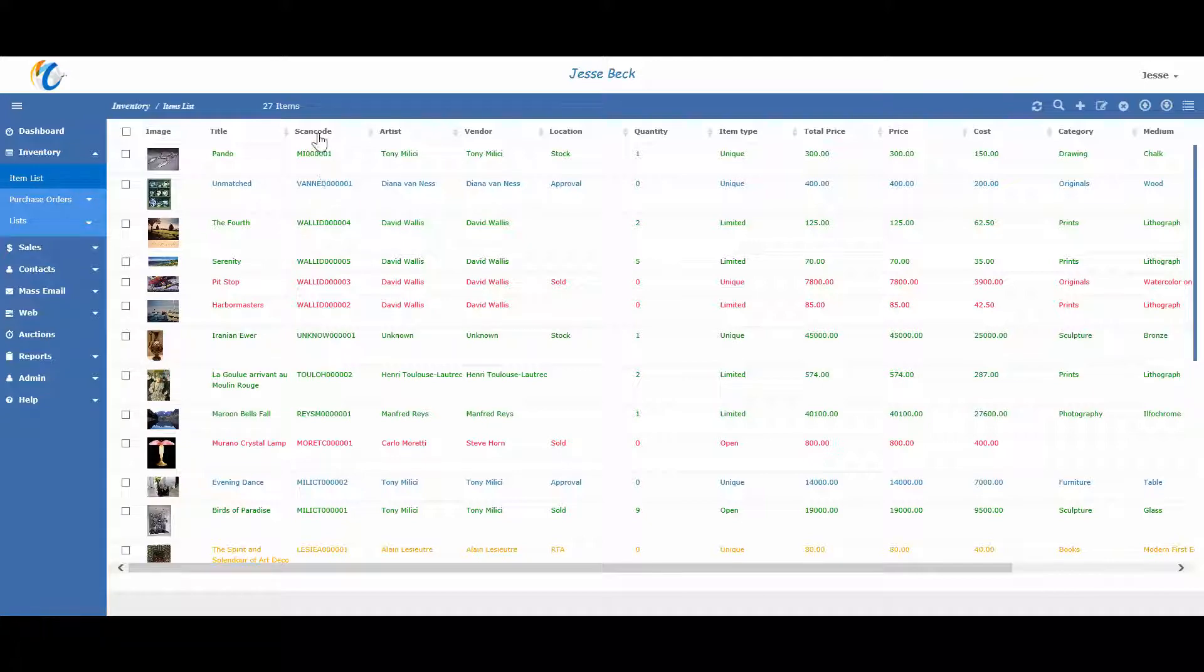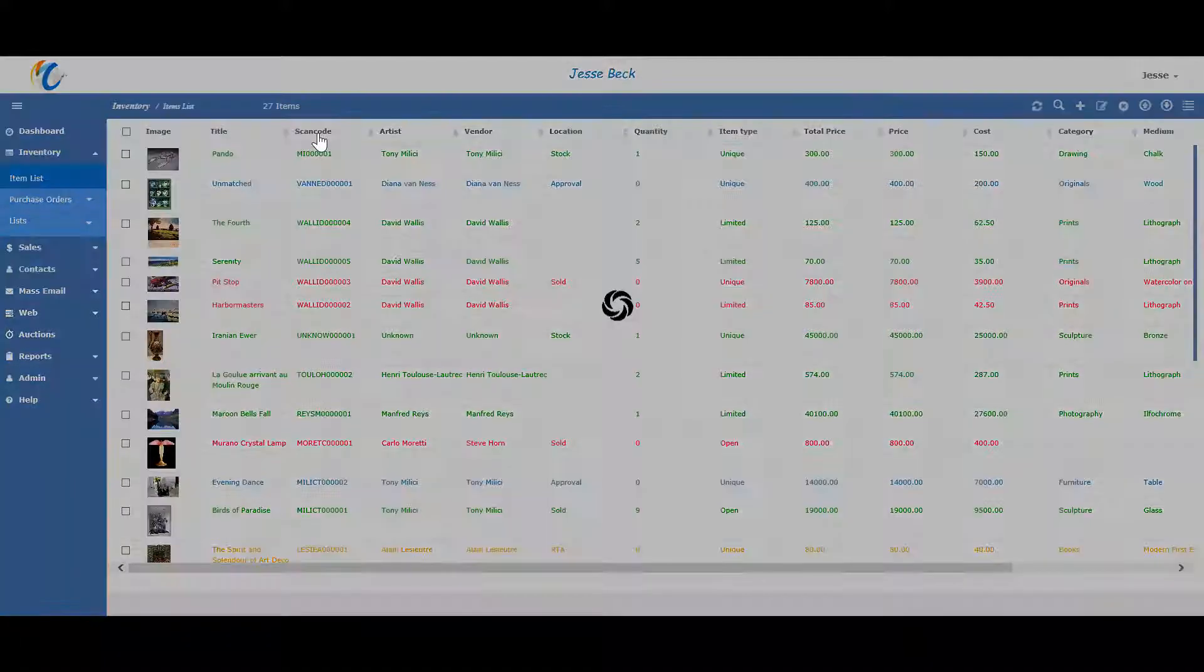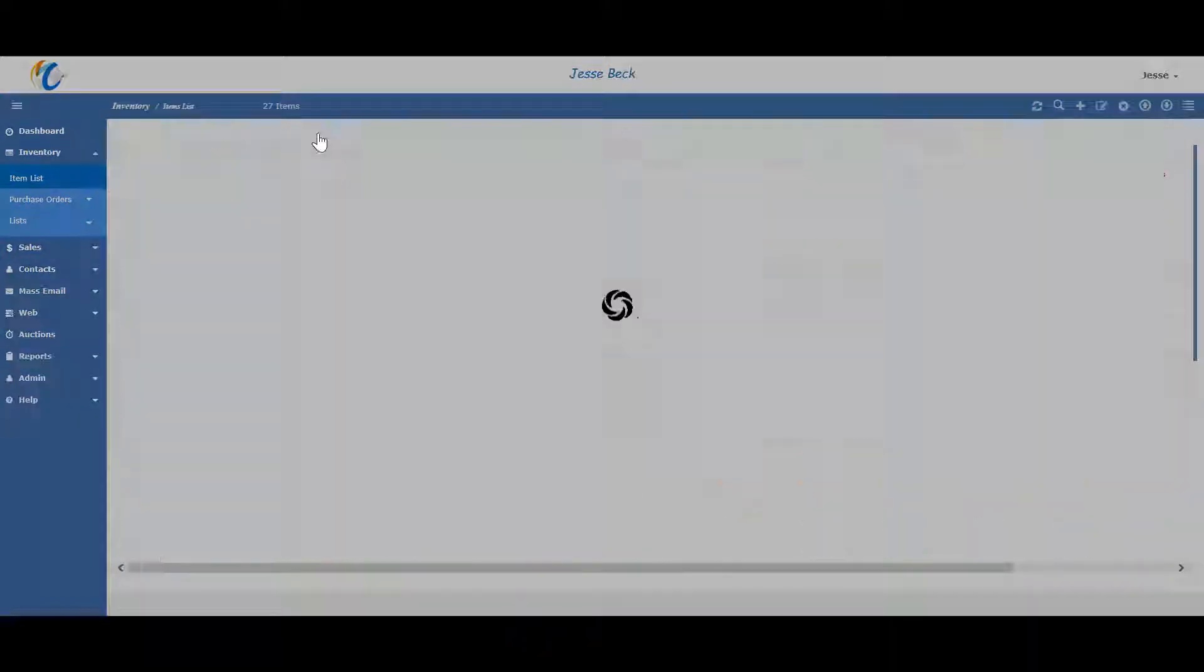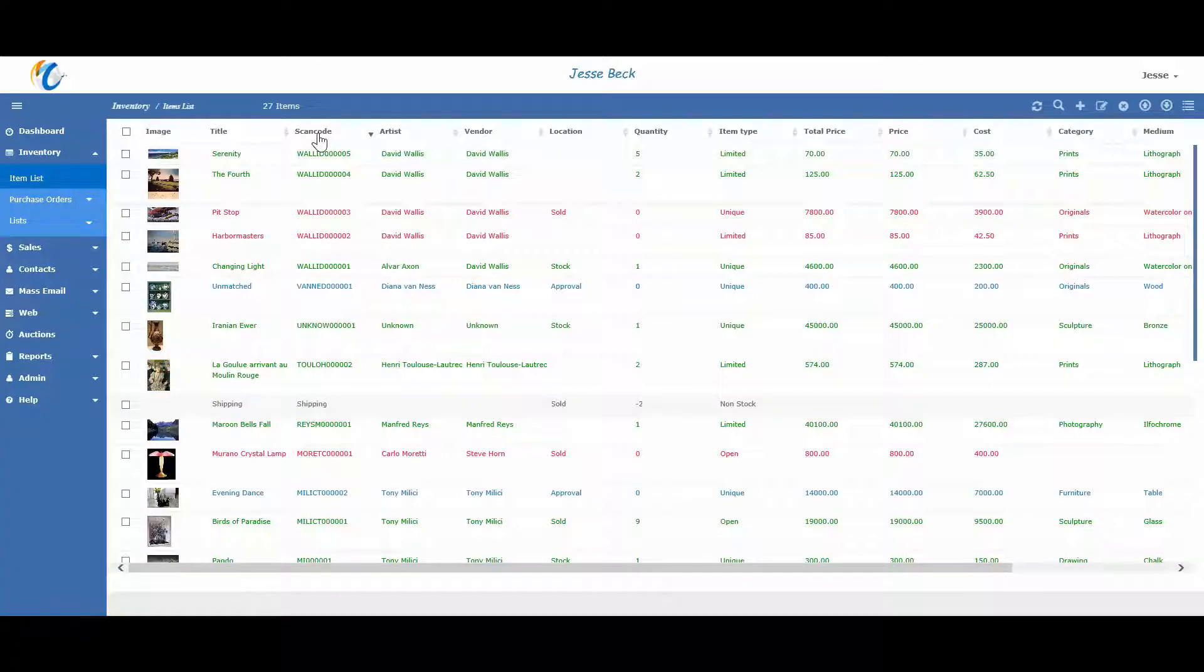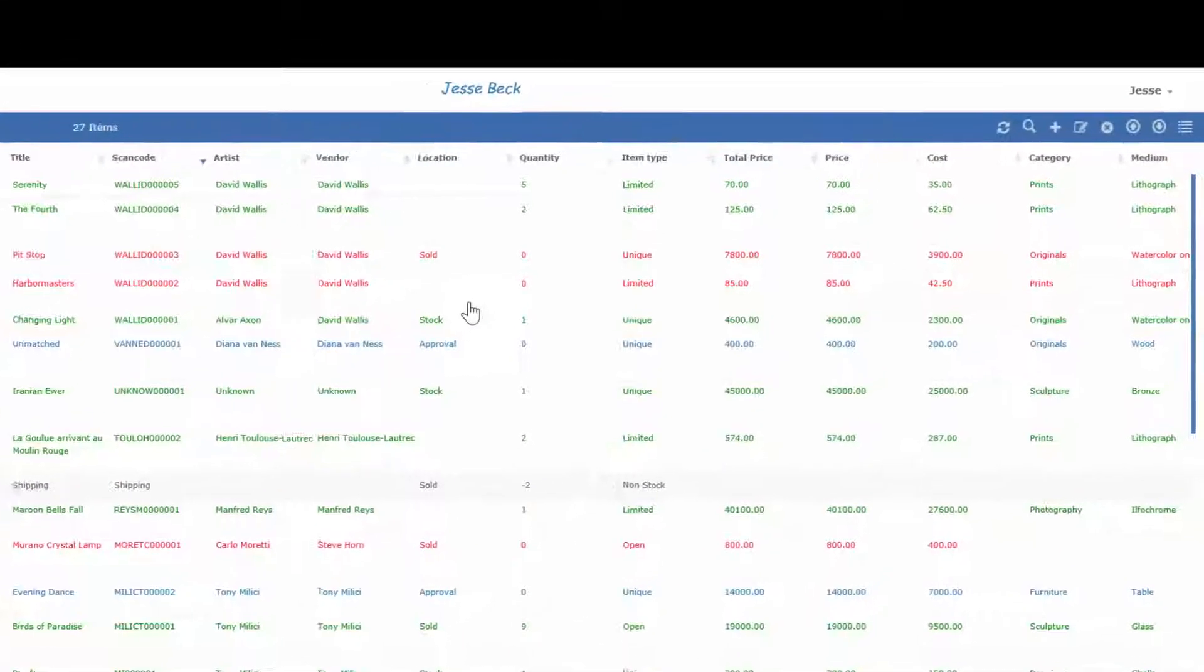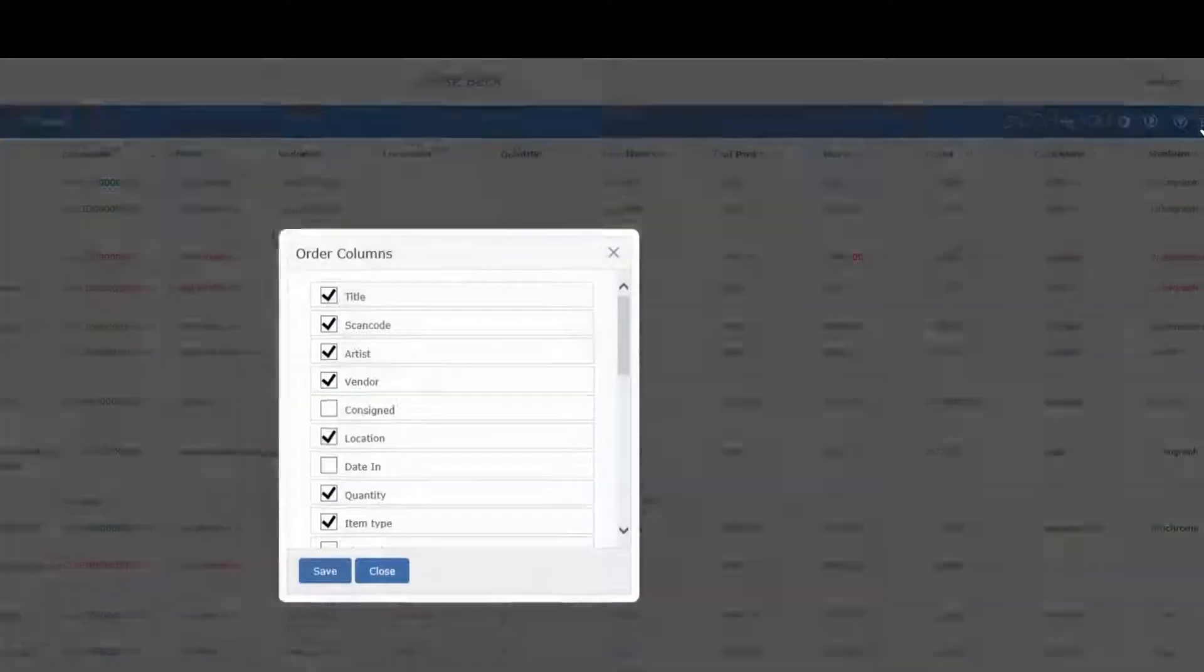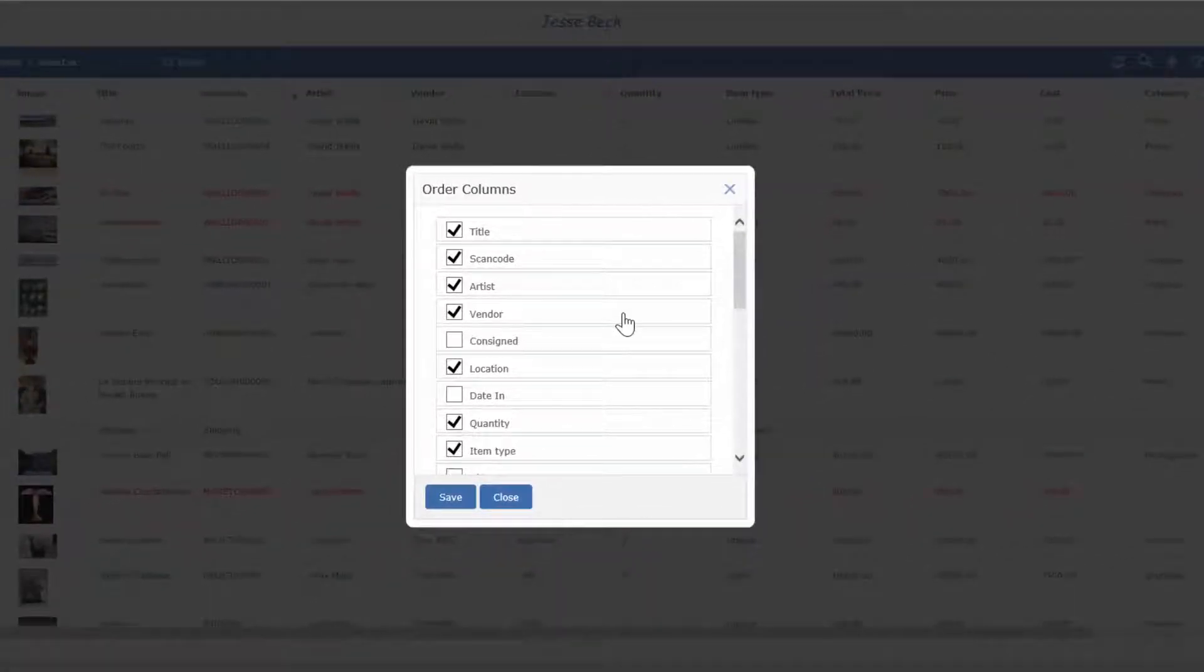To sort, just click on the column heading, and it will put in alphabetical order. Double click, and it will put in reverse alphabetical order. You can also choose what kind of data and the order you want to see the data on the list view. Just click the column option in the top right and then check or uncheck any column names and drag and drop it where you want it on the list.